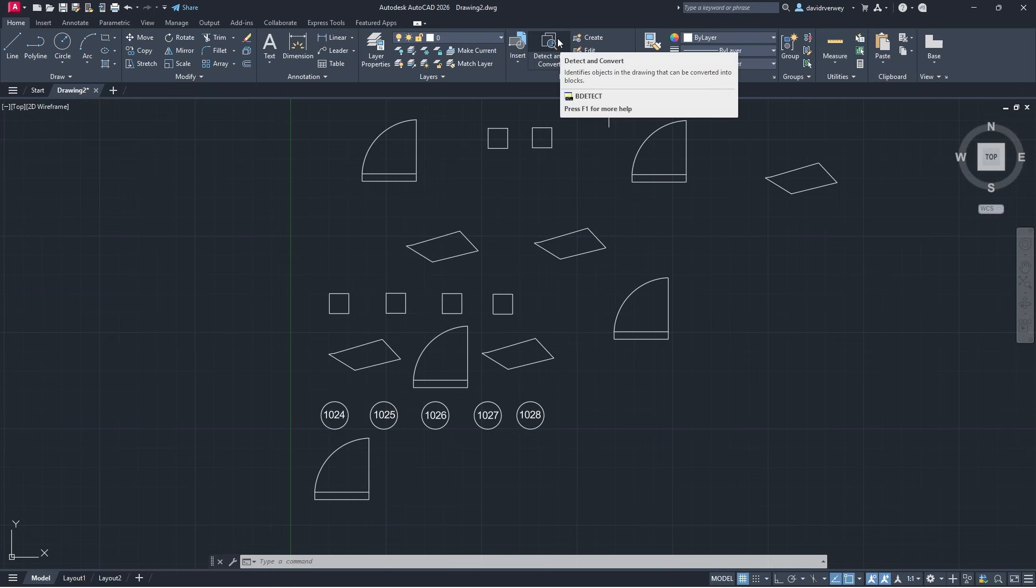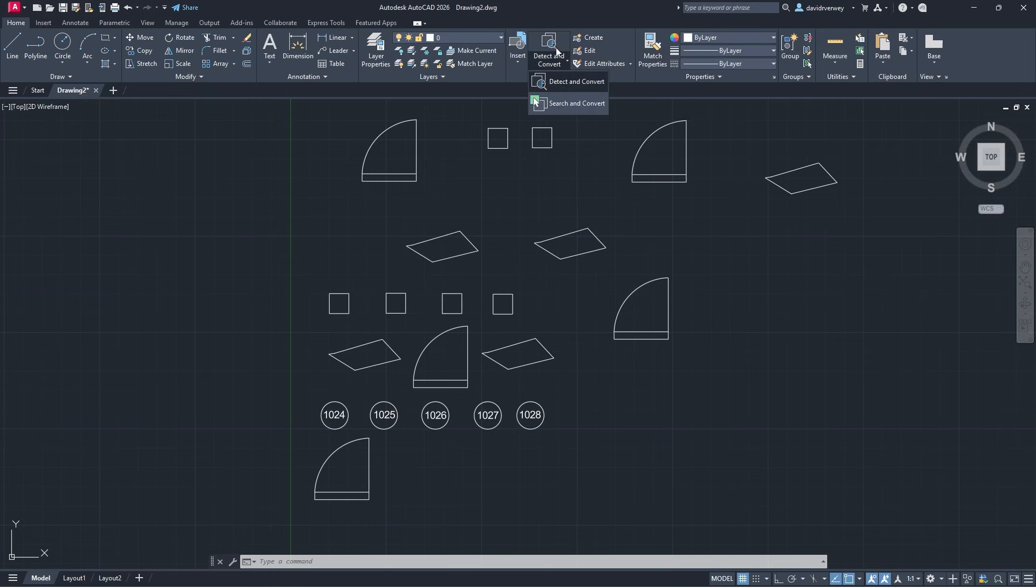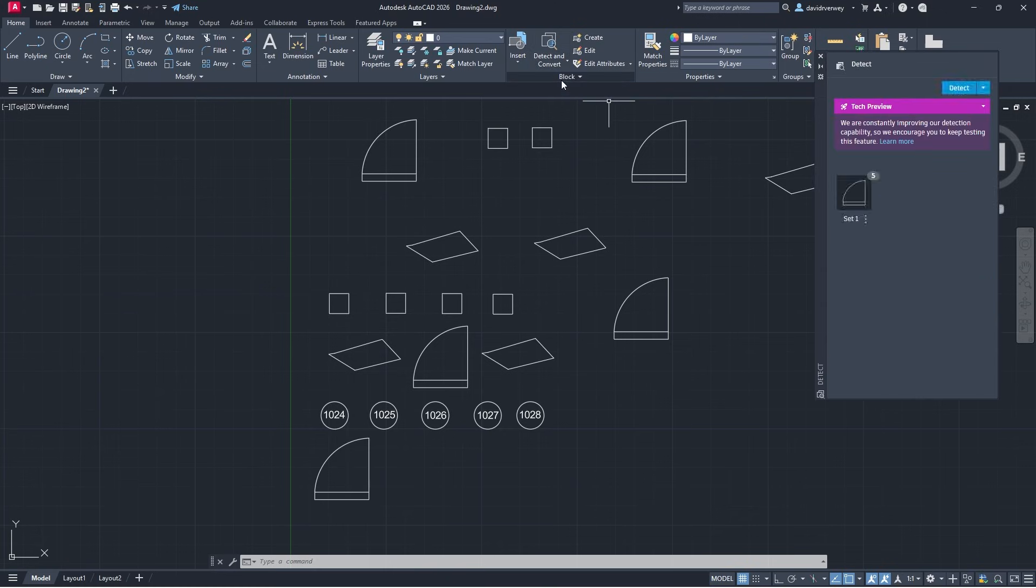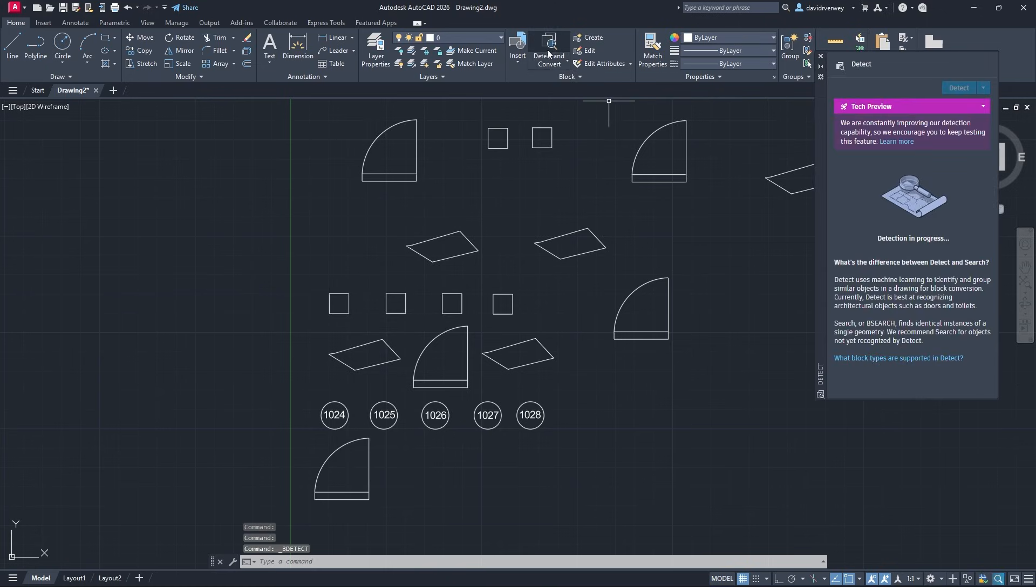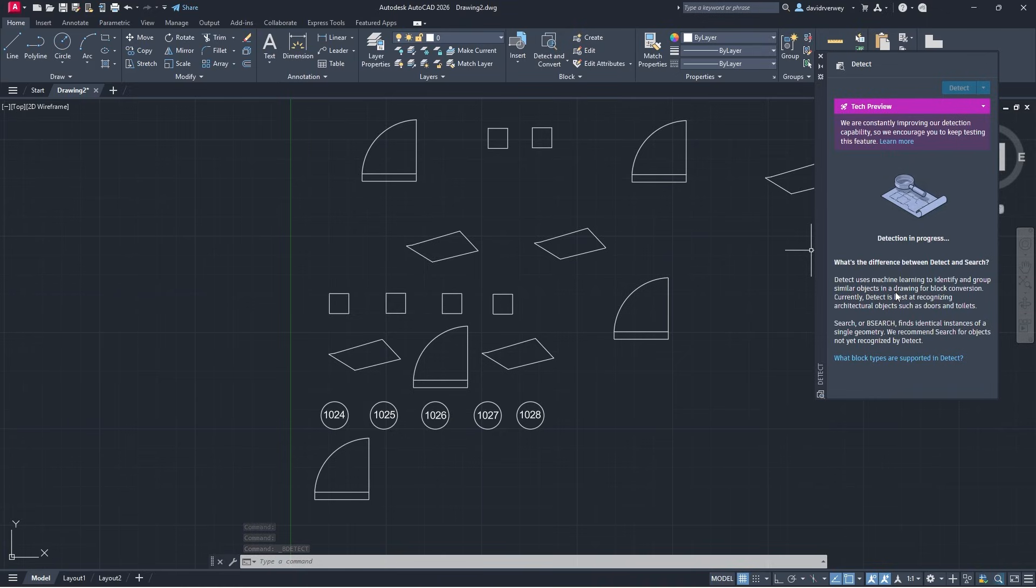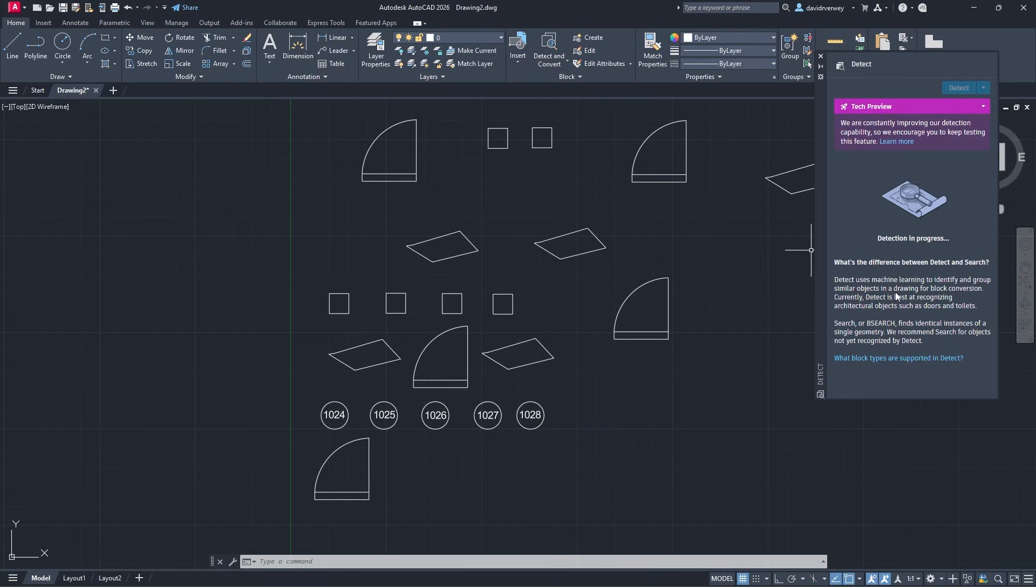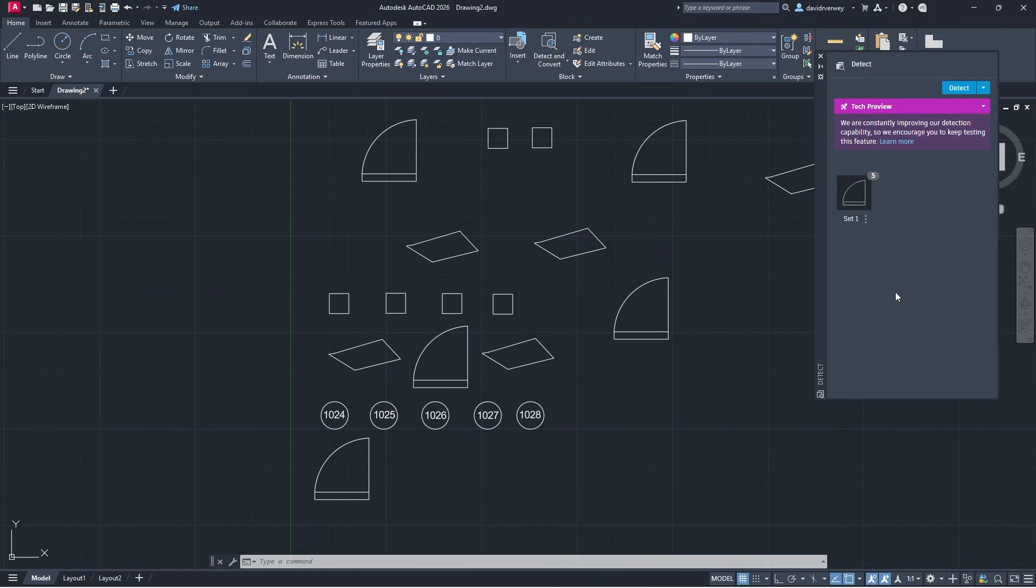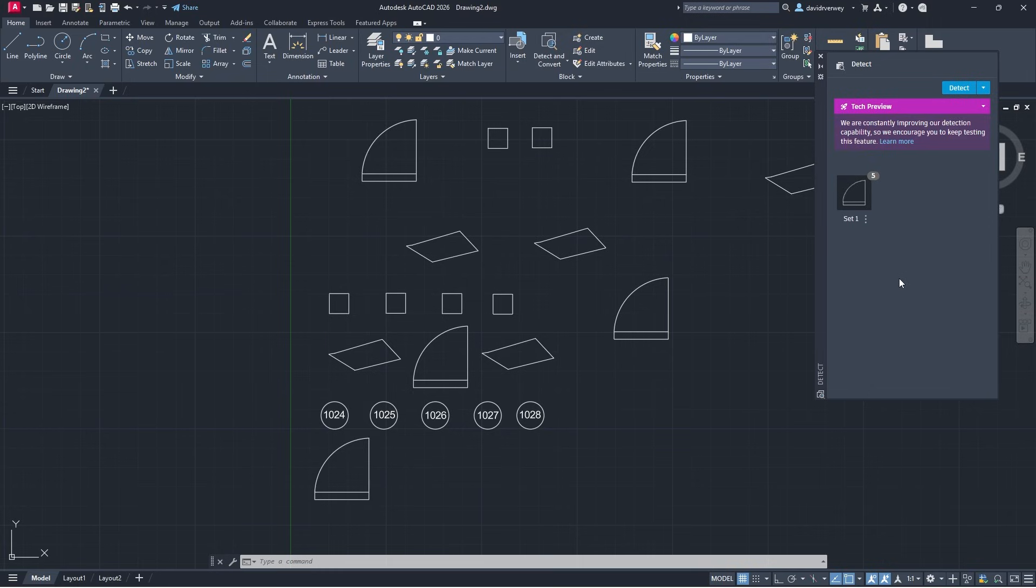I'm going to come up here to where detect and convert is. If yours is currently saying search and convert just click the down arrow here and then click detecting convert. You're going to see it's going to start detecting what's on our drawing. It's going to search for blocks whether that's doors, bathtubs, or urinals or things like that. It says we have a set and we have five of them so it's going to give you the count.